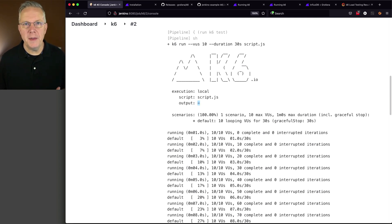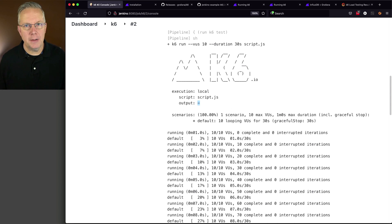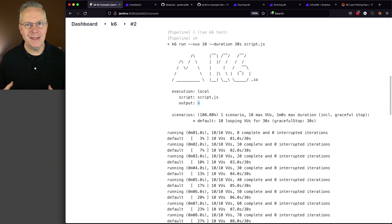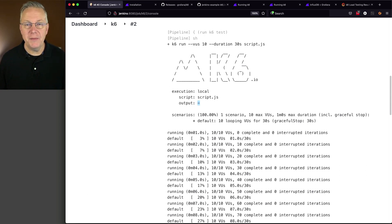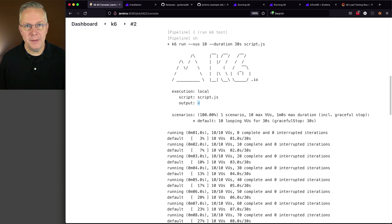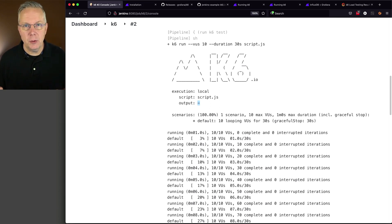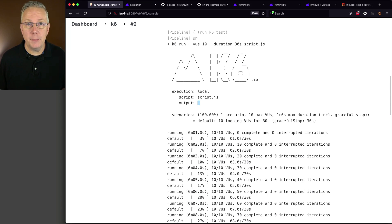But, what if we wanted to send that data somewhere else? Well, fortunately, K6 has a number of integrations with different visualization tools. The one that we're going to look at in this video, as we said in the introduction, is Grafana. And, specifically, Grafana plus InfluxDB.